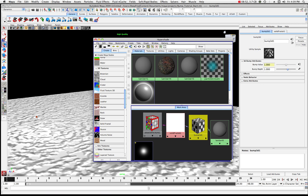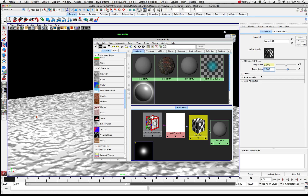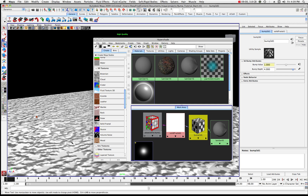If I click on the Bump 3D this will give us a depth. Let's move the depth up a little bit — from 1 to say 4. You can notice where it did change in there.